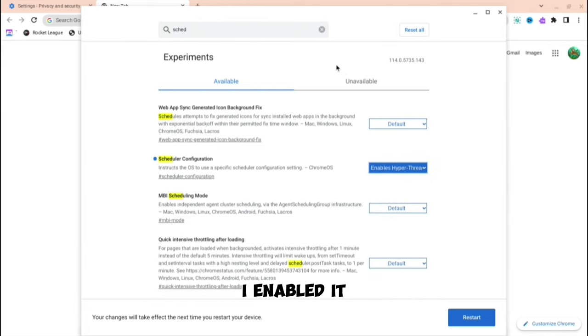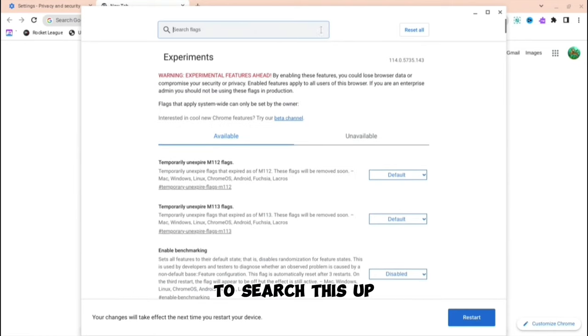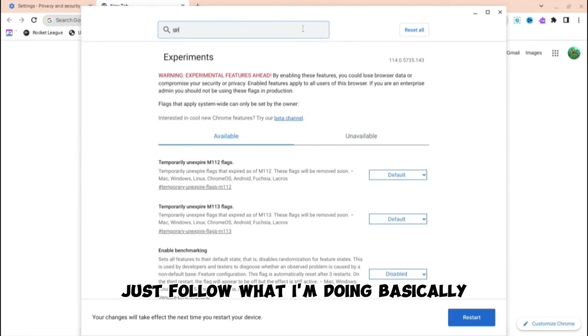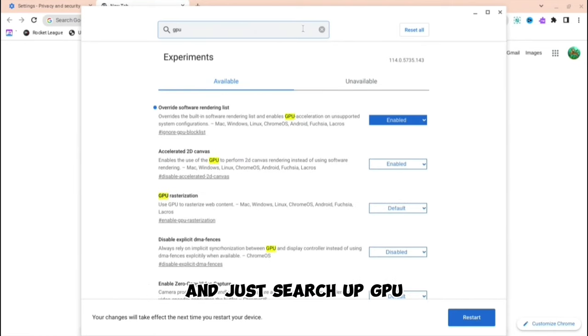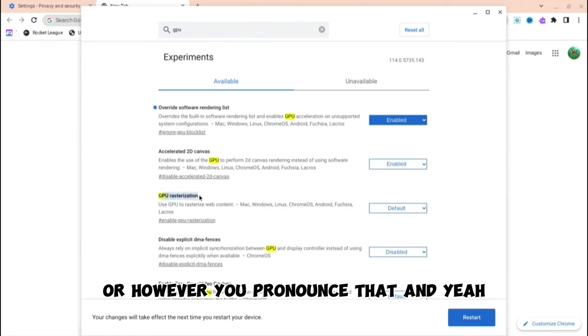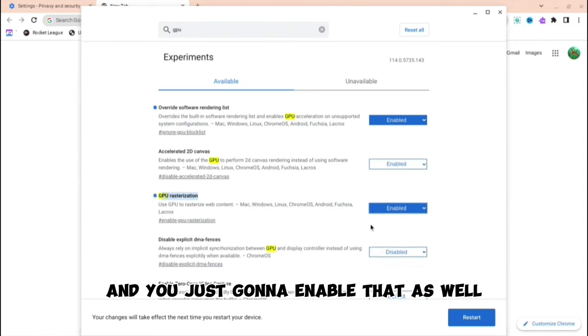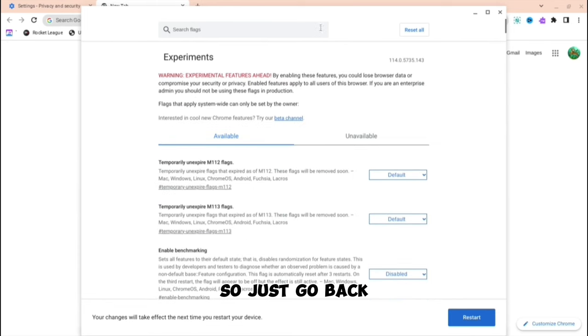As you can see I enabled it. Then you're going to want to do something else. Just search up GPU and it's going to be that one, GPU rasterization. And you're just going to enable that as well.